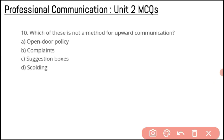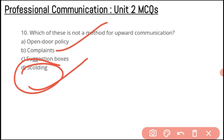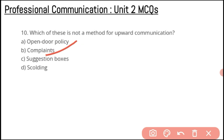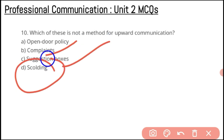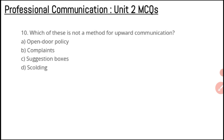The last question: which of these is not a method of upward communication? If a manager wants to take feedback from employees, he should use an open door policy, accepting feedback, complaints, and suggestion boxes from employees. However, scolding is not a method of upward communication. So scolding is the correct answer — it is not a method of upward communication.